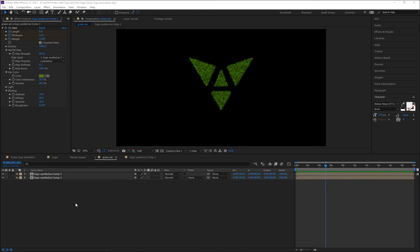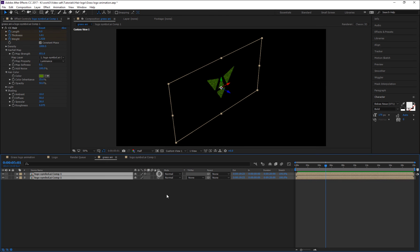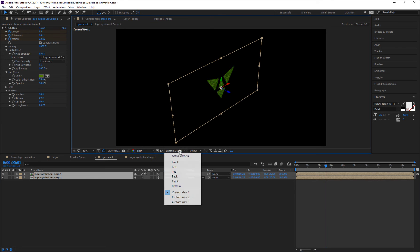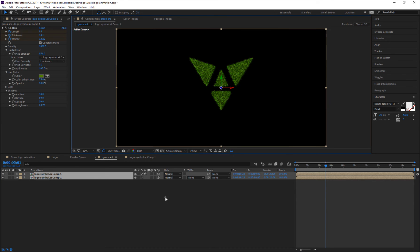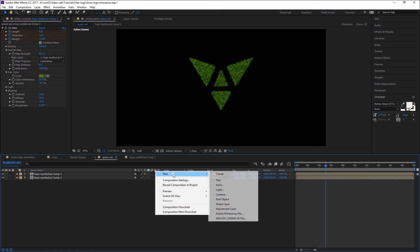Now make both layers 3D by selecting them and switching on the 3D option. I think we need to change this Custom View to Active Camera and create a new camera.